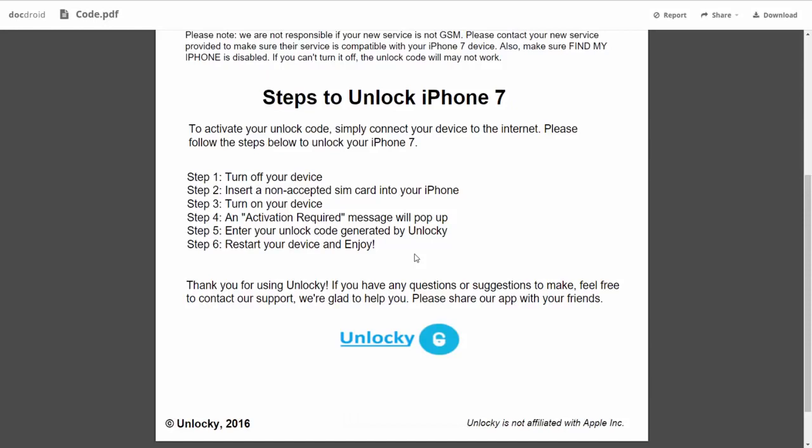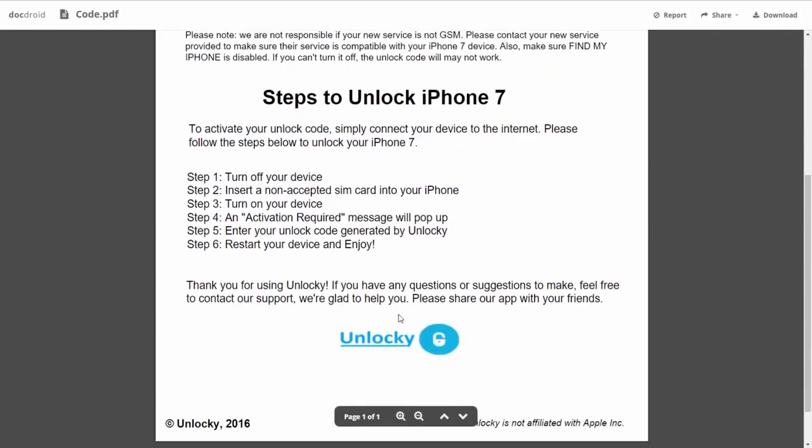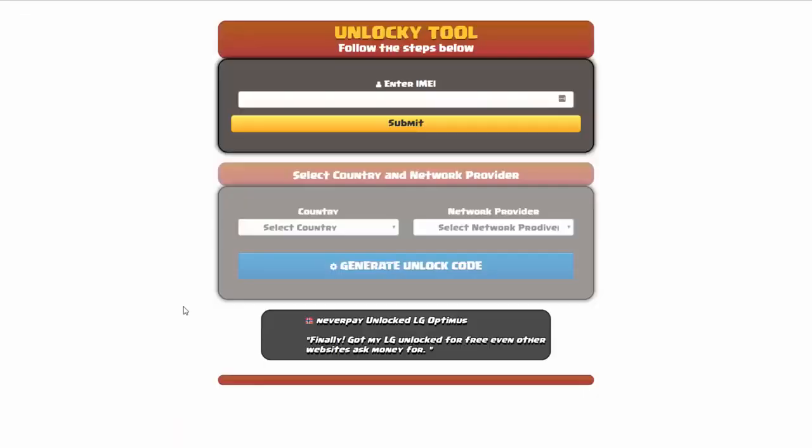So the first thing you'll need to do is turn off your device. Then you're going to insert a non-accepted SIM card into your iPhone. Turn on the device, then you're going to receive an activation required message that's going to pop up. You're going to enter your unlock code generated by Unlocky, which is the unlock code that we can see right here above. And then all you have to do is reboot your phone and you're all set.